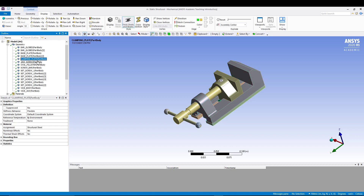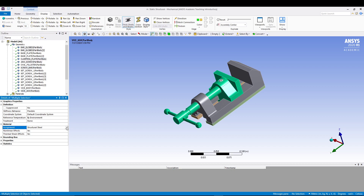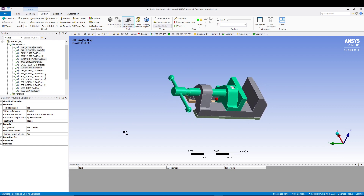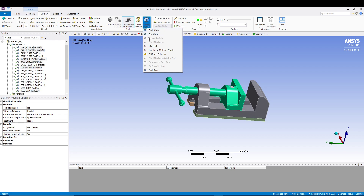For the remaining parts — the Clamping Plate, Screw Bar, Vice Jaw, and the globe parts — select them all and assign Mild Steel. That's how easily we can assign different materials to different parts.